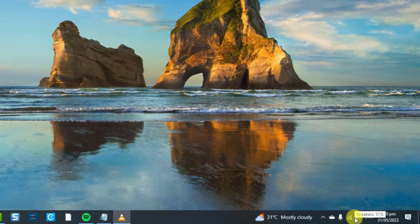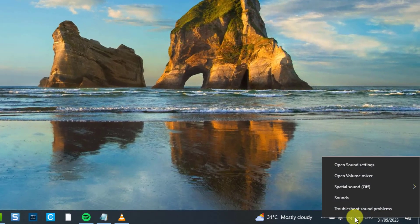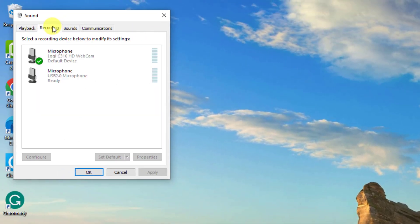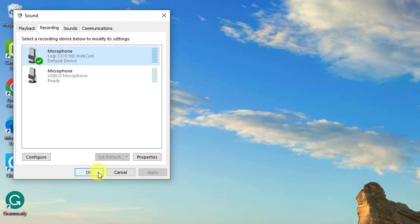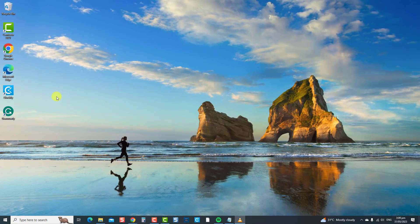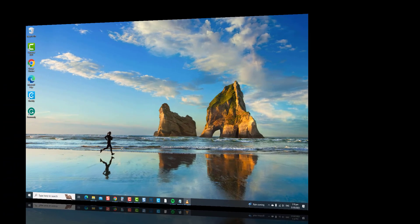To do this, right-click the sound or speakers icon at the lower right, then click the Sound option. At the Sound Properties window, click the Recording tab. Select your headphone microphone, then click the Set Default tab. Click OK to confirm and exit. Check if the headset microphone issue has been resolved; if not, move on to the next solution.